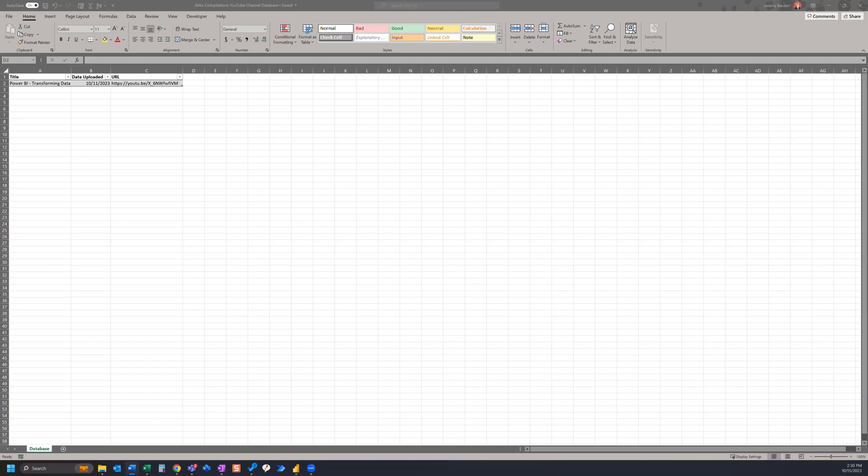In this video we are going to create a Power Automate Flow that will update the spreadsheet inventory of our YouTube channel videos.